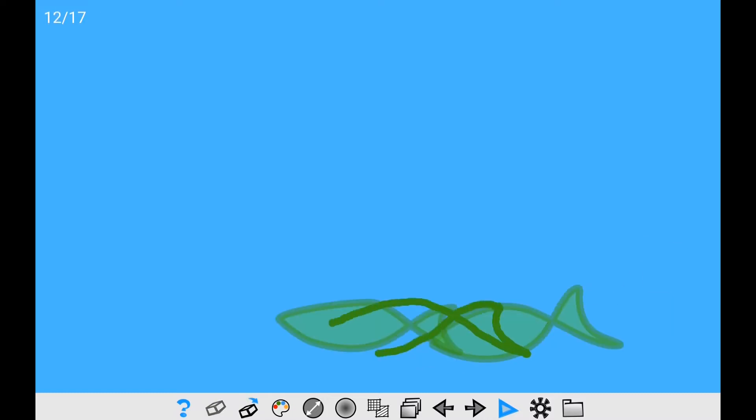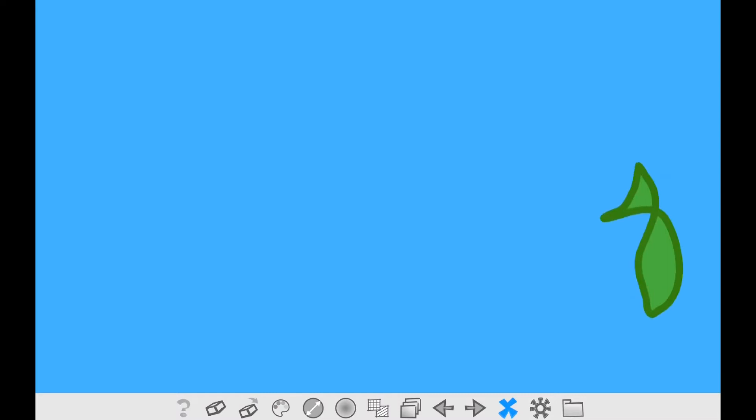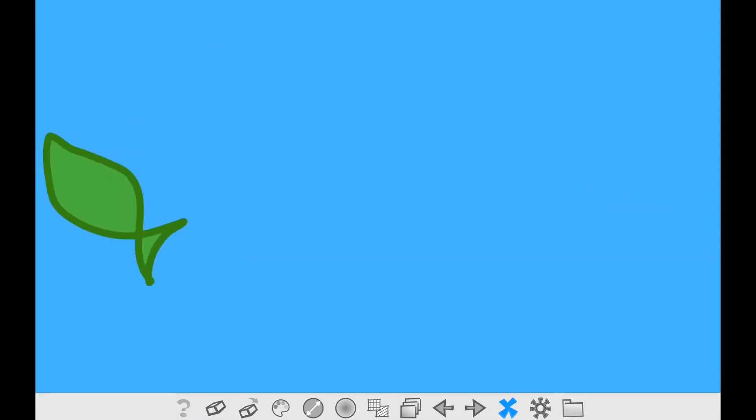Playing the animation again, you will find out that it looks a lot better. More fluid.